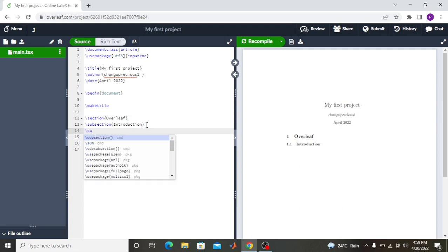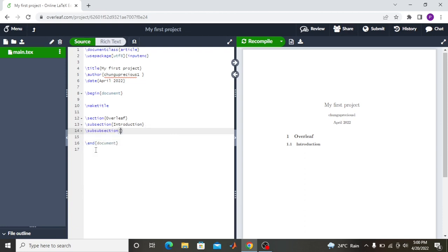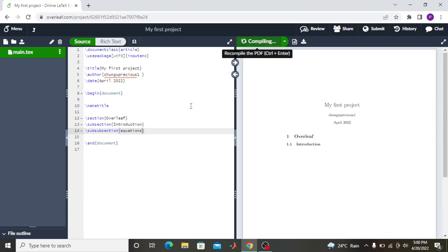If I want a sub-subsection, I use backslash and write '\subsubsection', then write whatever I want — for example, 'Equations in Overleaf.' That would appear as section 1.1.1 when compiled.